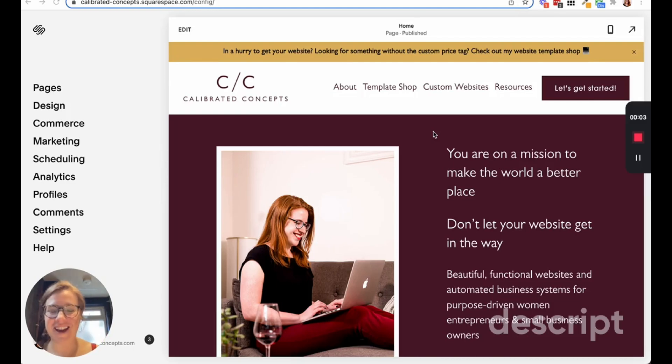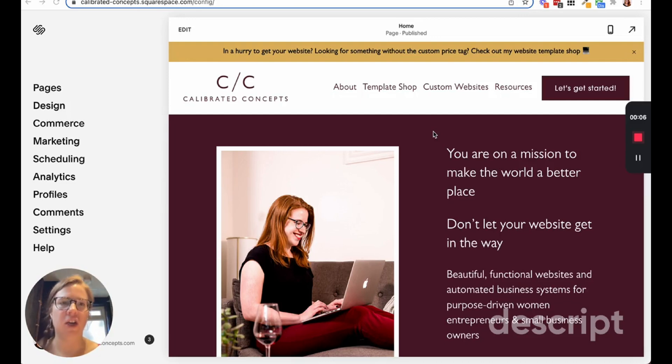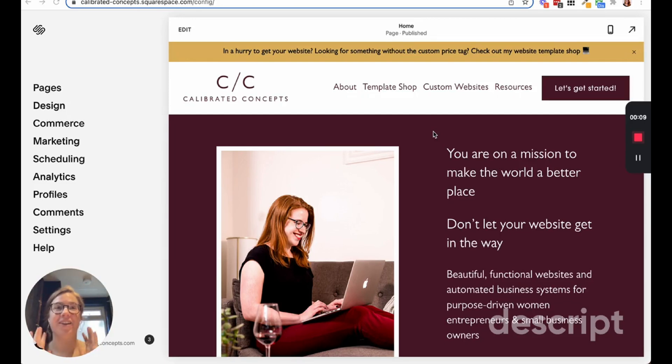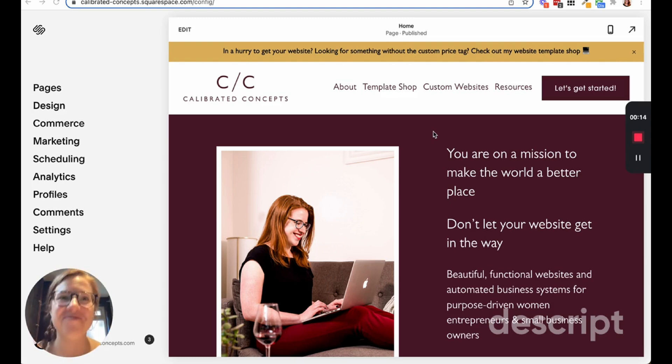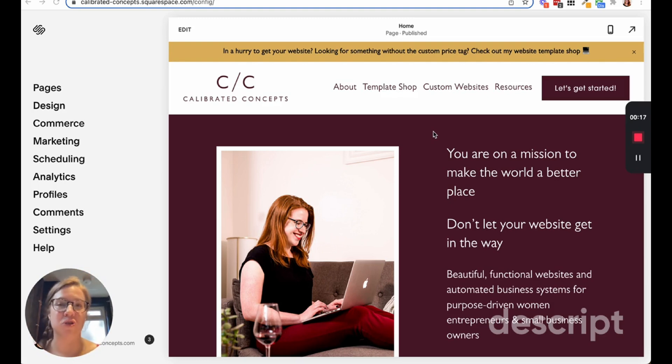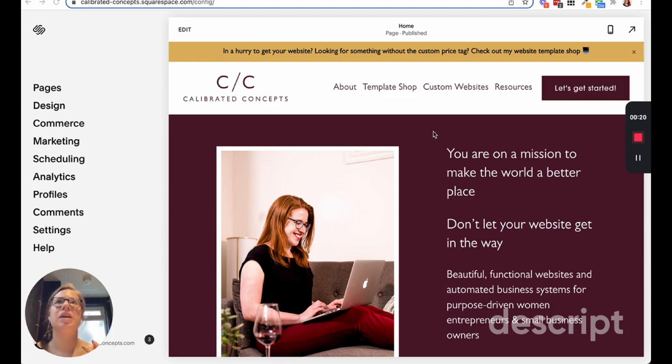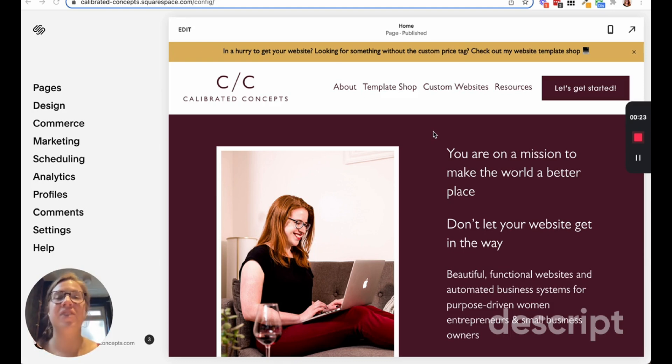Today I want to talk to you about a cool new Squarespace feature, and this is particularly great if you have an online shop. It helps you get more social proof around your products and generate reviews and feedback from your clients.